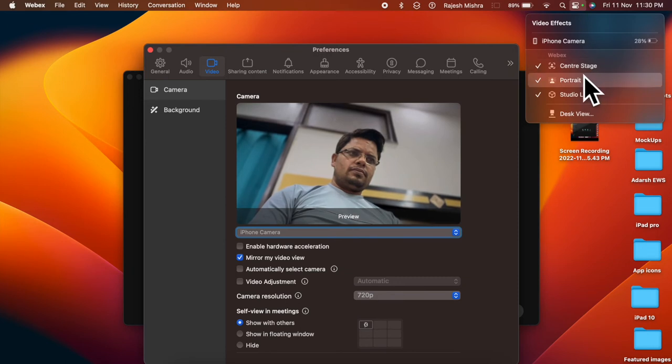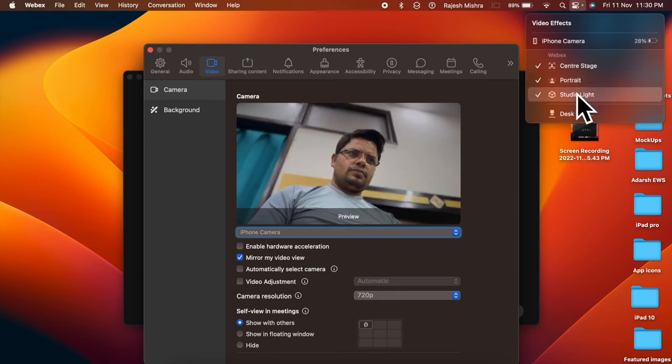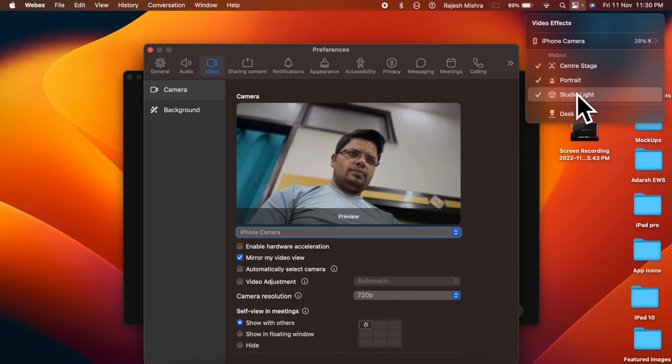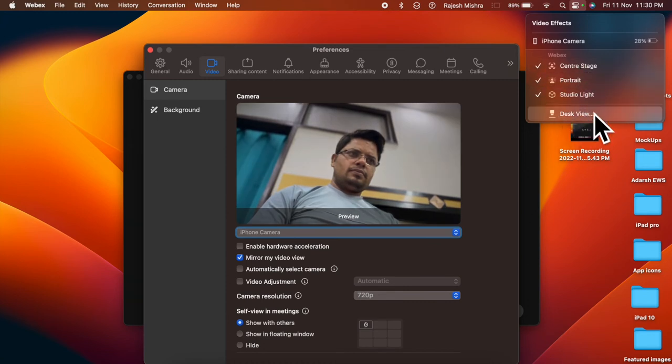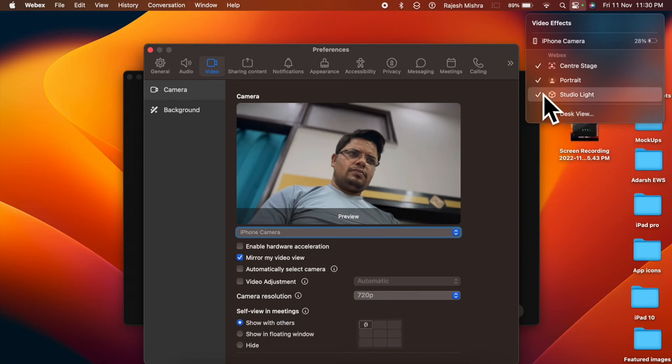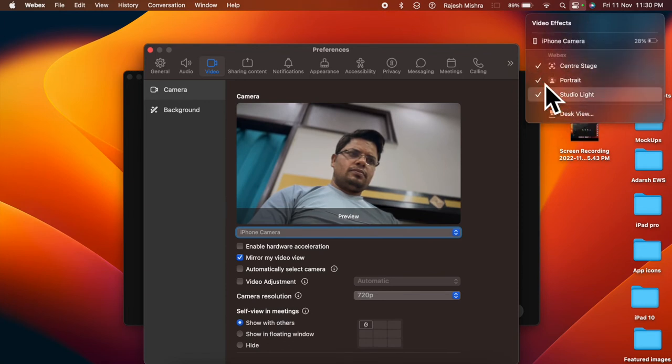Next, you have four options to choose from. Like center stage, it is designed to always keep you in the frame. Portrait, it blurs the whole background to put the entire focus on the subject.